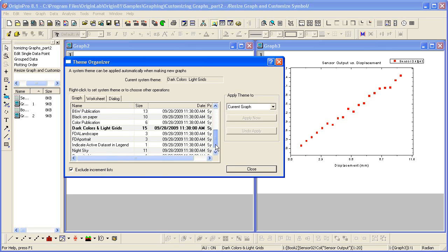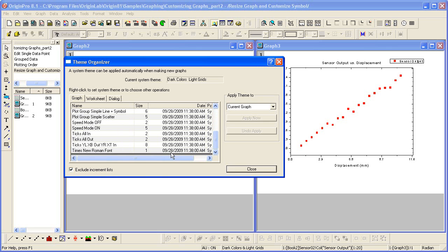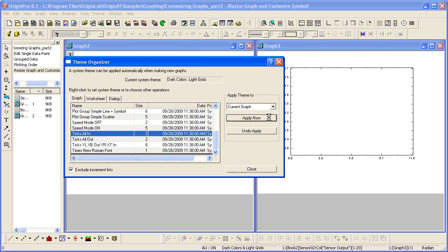Let's scroll through the list and apply Ticks All In to the current graph, Graph 3. The tick marks are now pointing in.